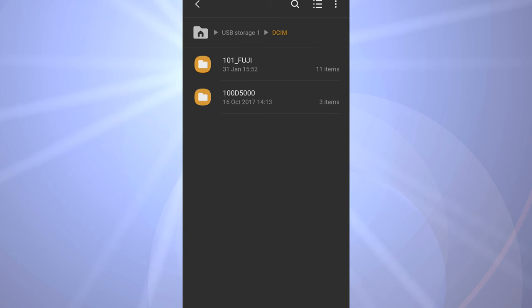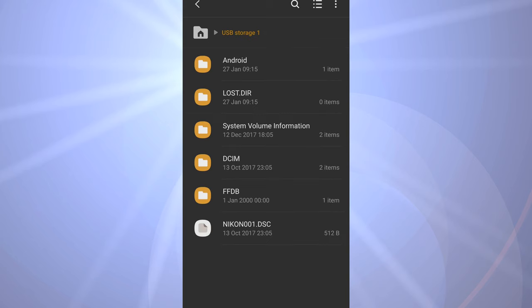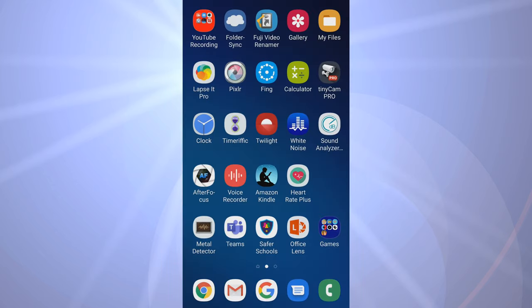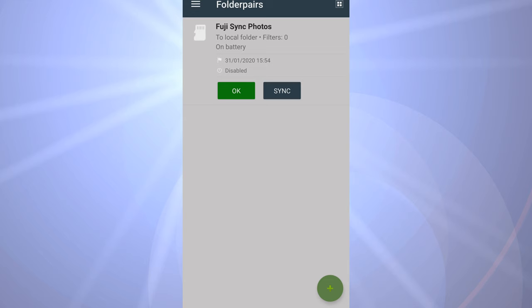What I need to do now is synchronize those onto the phone automatically. I don't want to have to go in there and pick the ones I want and copy those across. I just want it to be automatic, so I've found an app for that called FolderSync.